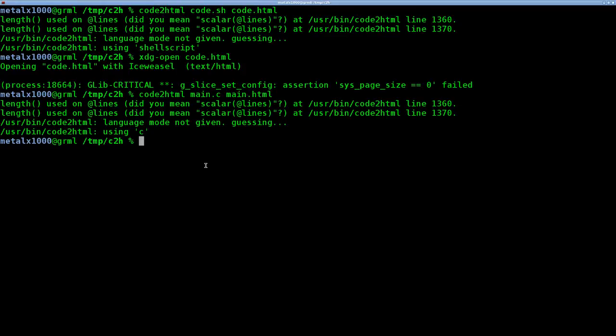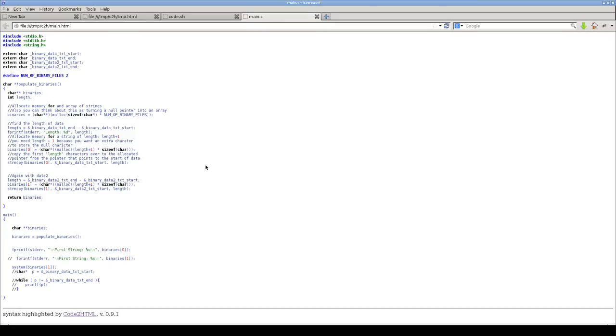So again, I'll do my default web browser, which is iceweasel. And I outputted that as main dot HTML. Here's what the code looks like. So we had some color coding here, the indentations, and all the new lines as they should be.